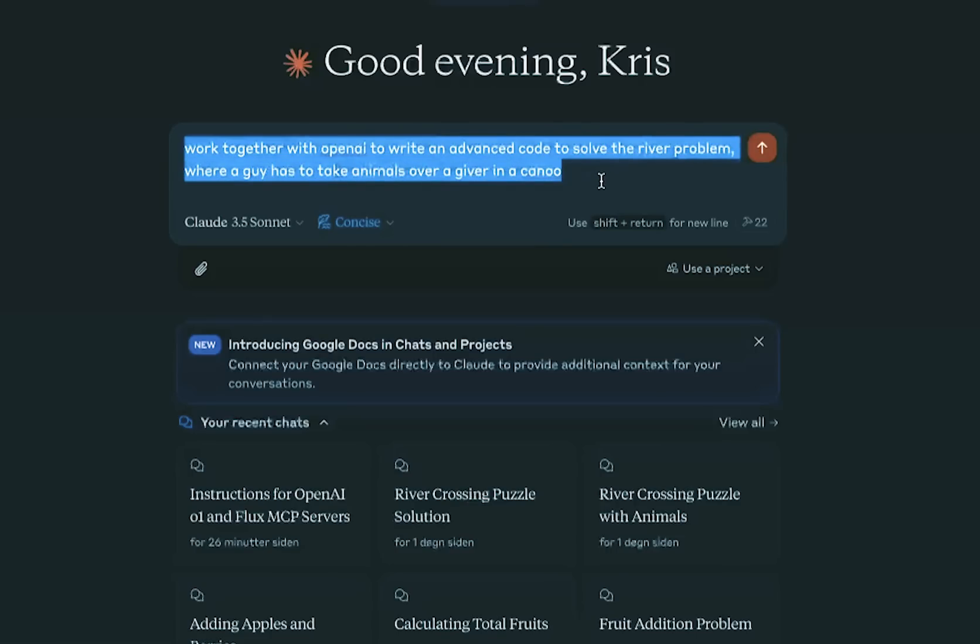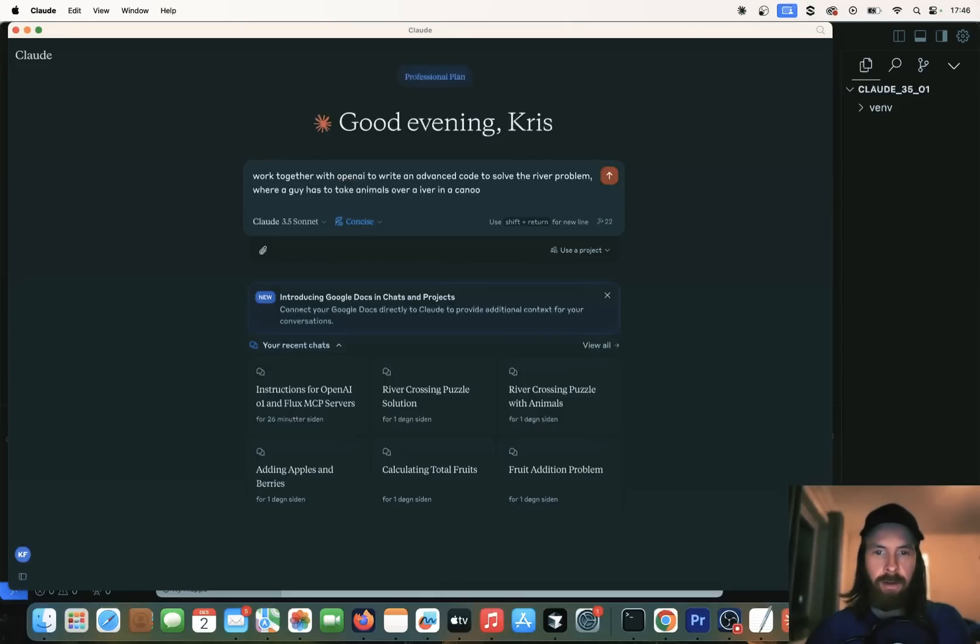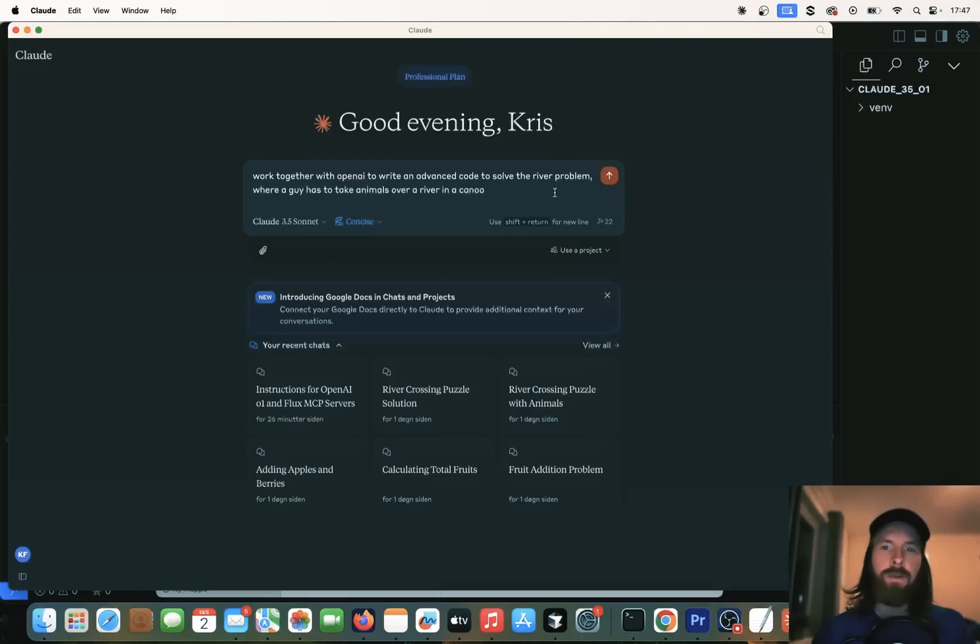When we open up the Cloud desktop app now, you can see we have 13 or 22 different MCP tools. That's going to be the OpenAI server chat completion. We have all the GitHub and the file system tools. The example prompt I wanted to use was just work together with OpenAI to write an advanced code to solve the river problem. This is where the guy has to take some animals over a river in a canoe. You know the problem.